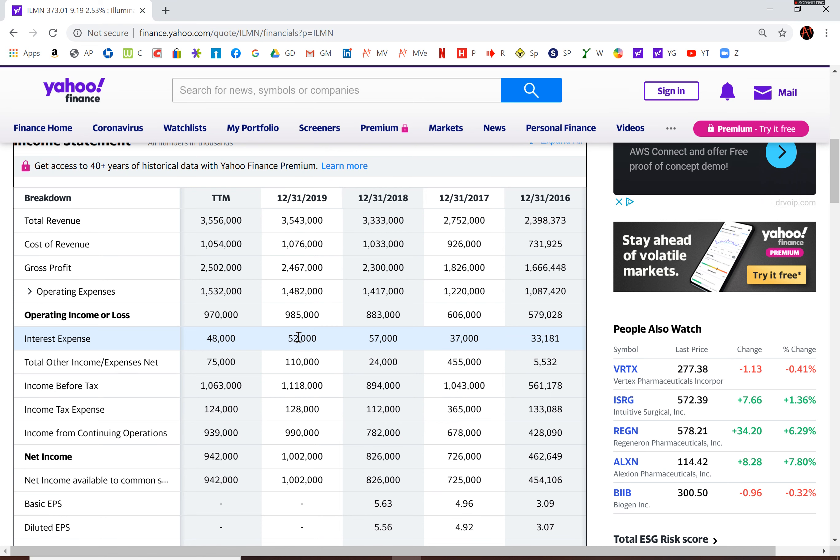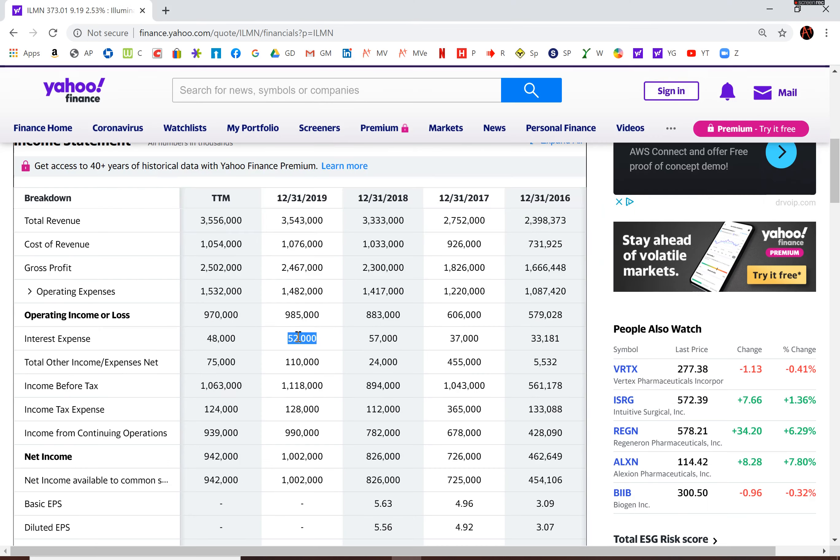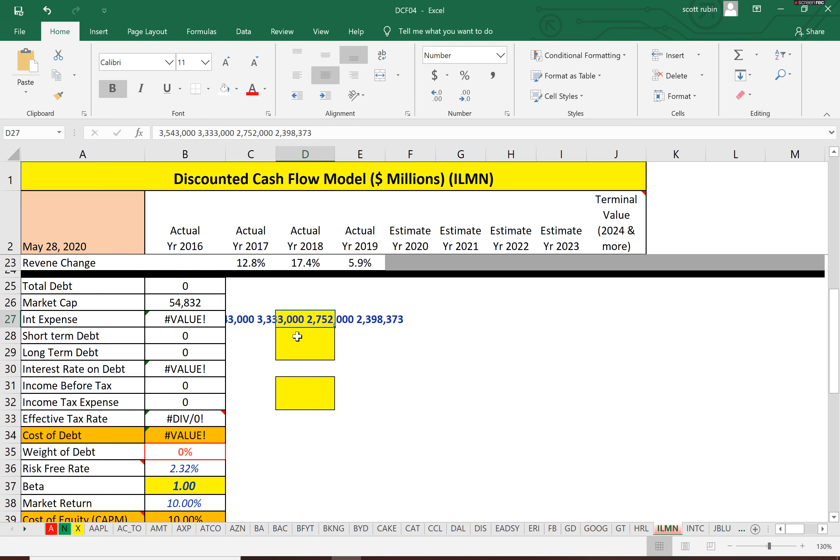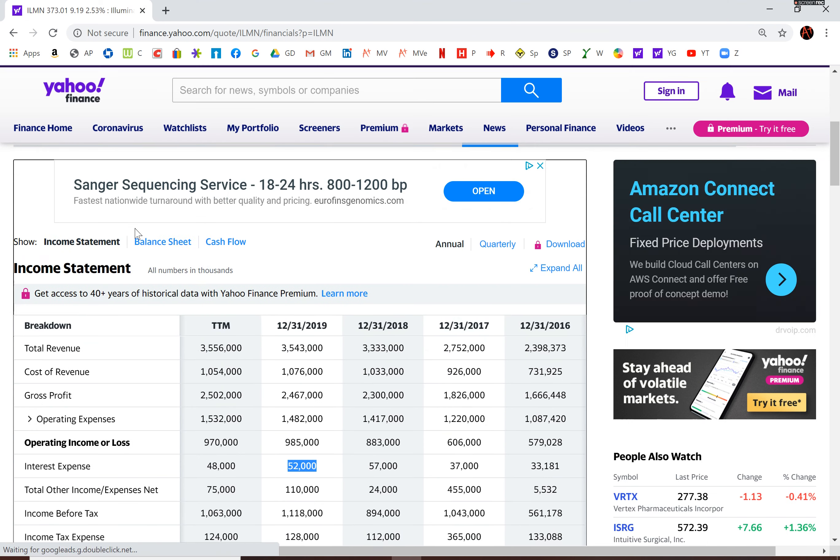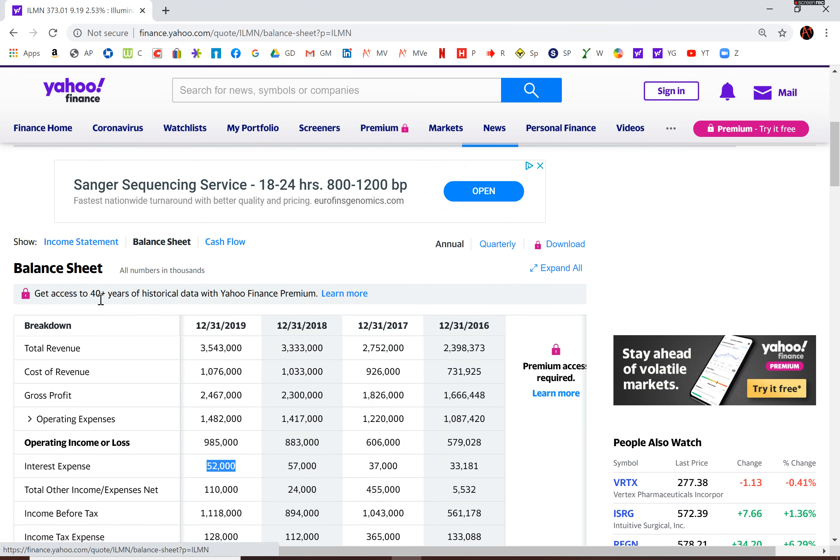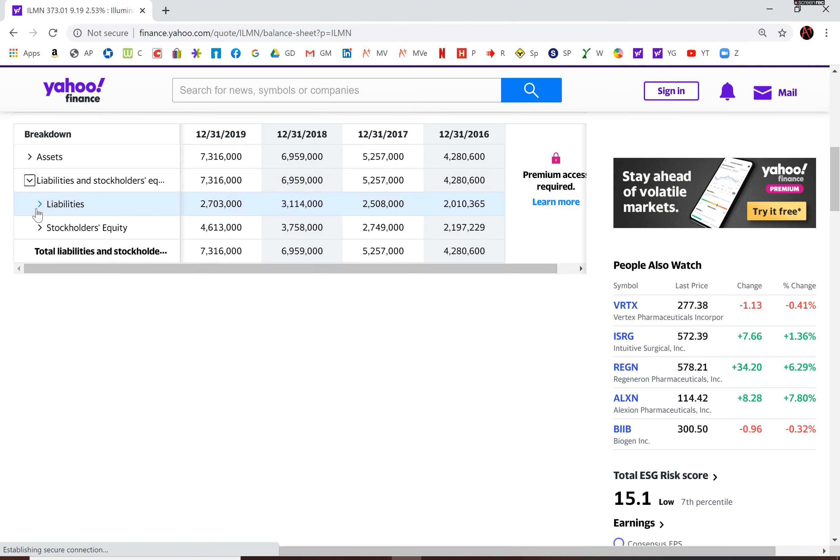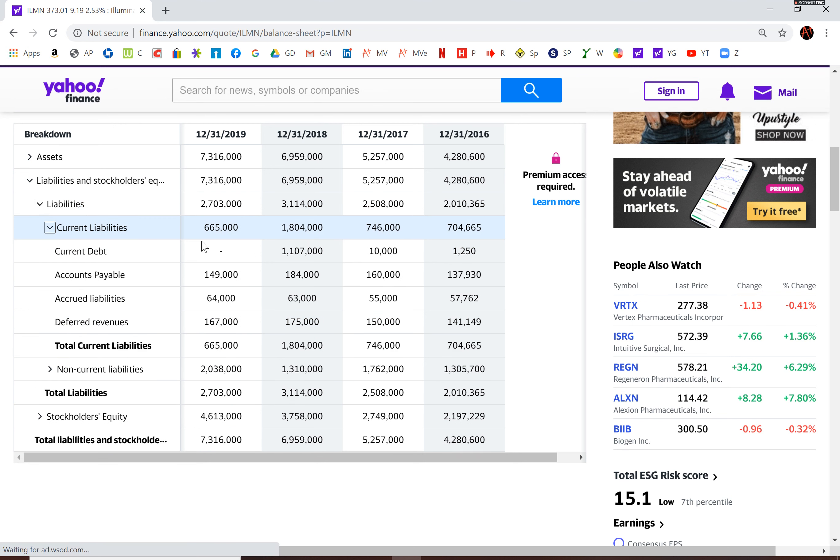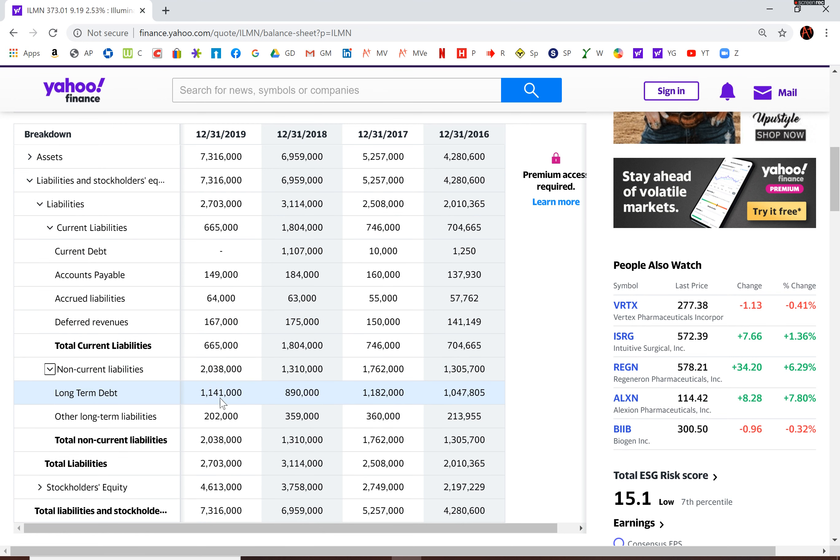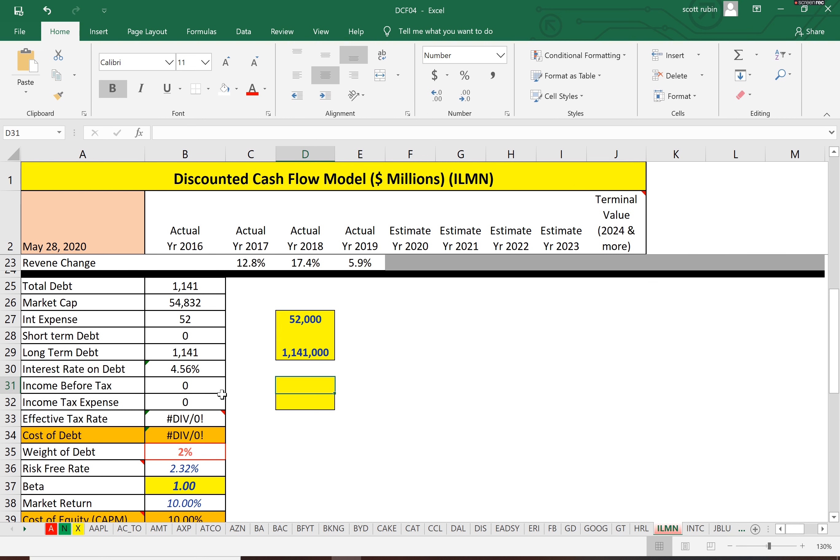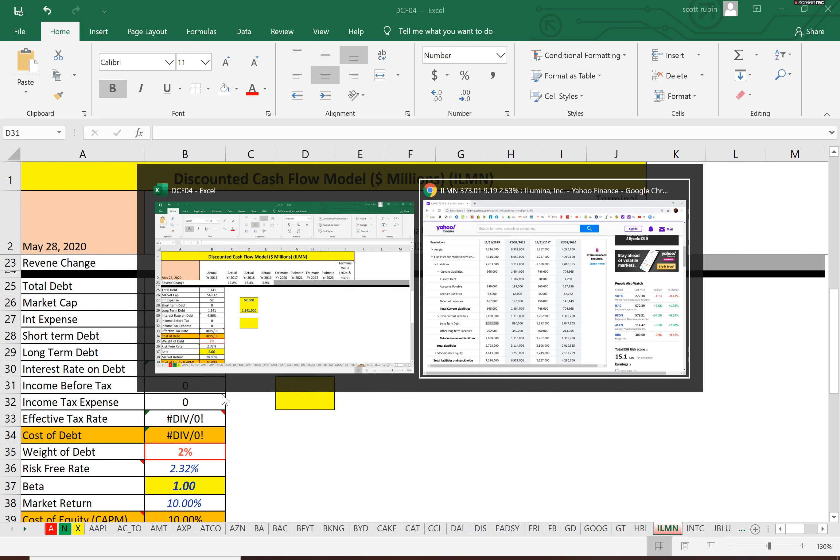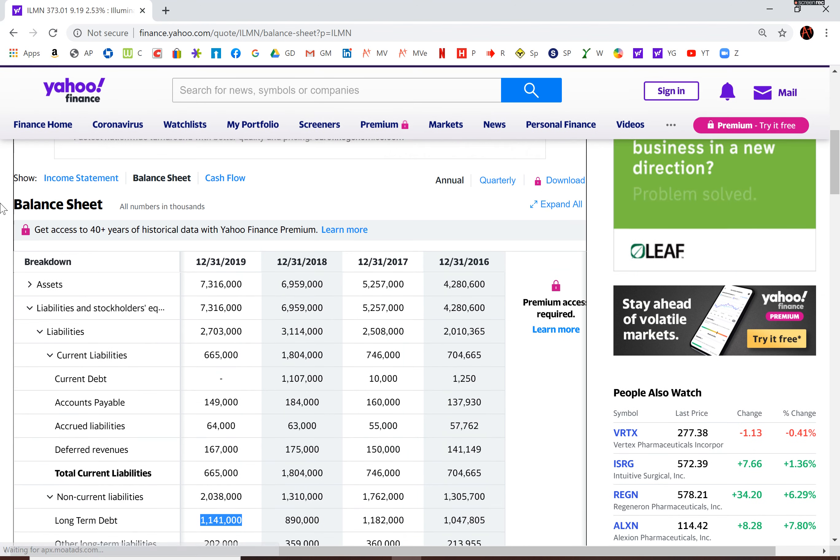The interest income is $50 million, interest expenses $52 million. Looking at the balance sheet, they don't have any current debt. Current liabilities is $1.1 billion. They have a 4.56% interest rate on the debt, but interest payments are tax deductible, so let's find out their effective tax rate.